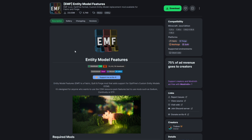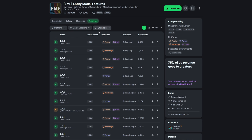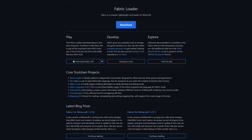We're also going to want the EMF mod, which is this one right here. I will leave a link in the description below. Simply come to Versions, make sure you've got the latest release selected, and click on Download.